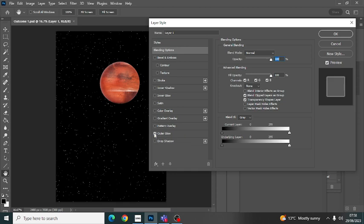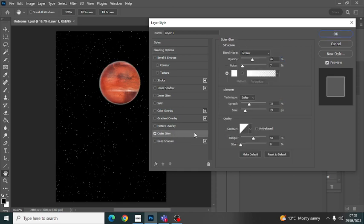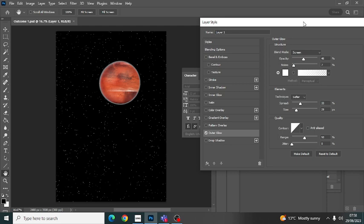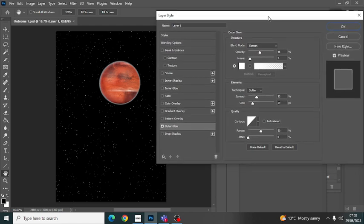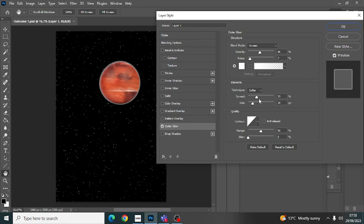You click on the outer glow, click onto here, and then you get your different sliders and different options for the outer glow. You've got your blending mode, your opacity, noise, all these different elements here.